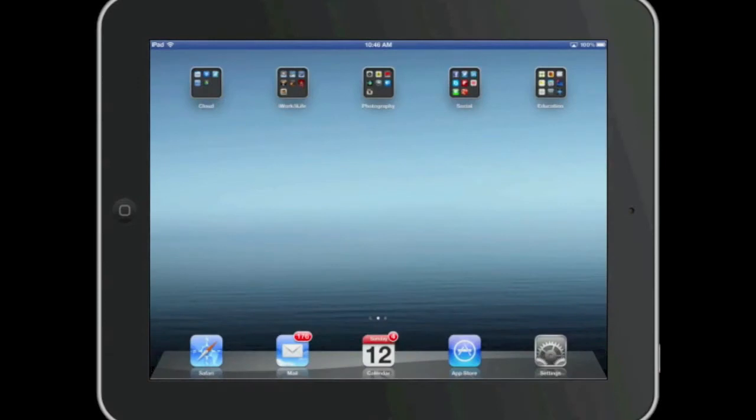Welcome to Simply Apple. In this video I'm going to demonstrate how to reinstall an app on an iOS device which includes an iPod Touch, iPhone, and an iPad.